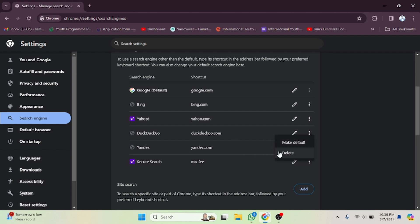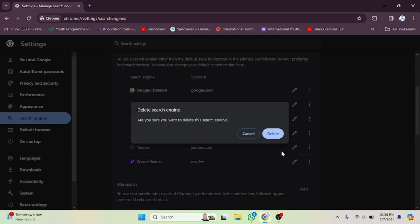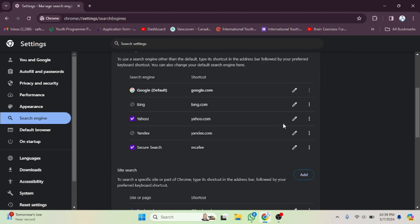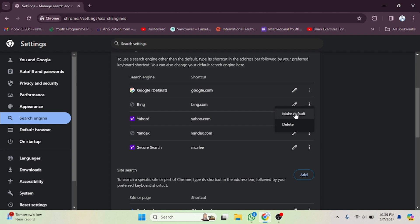If you want to delete a search engine, click on Delete and it will be deleted. Note that the currently default search engine cannot be deleted, so you need to select a different one first. After clicking on another option, you can make it the default.